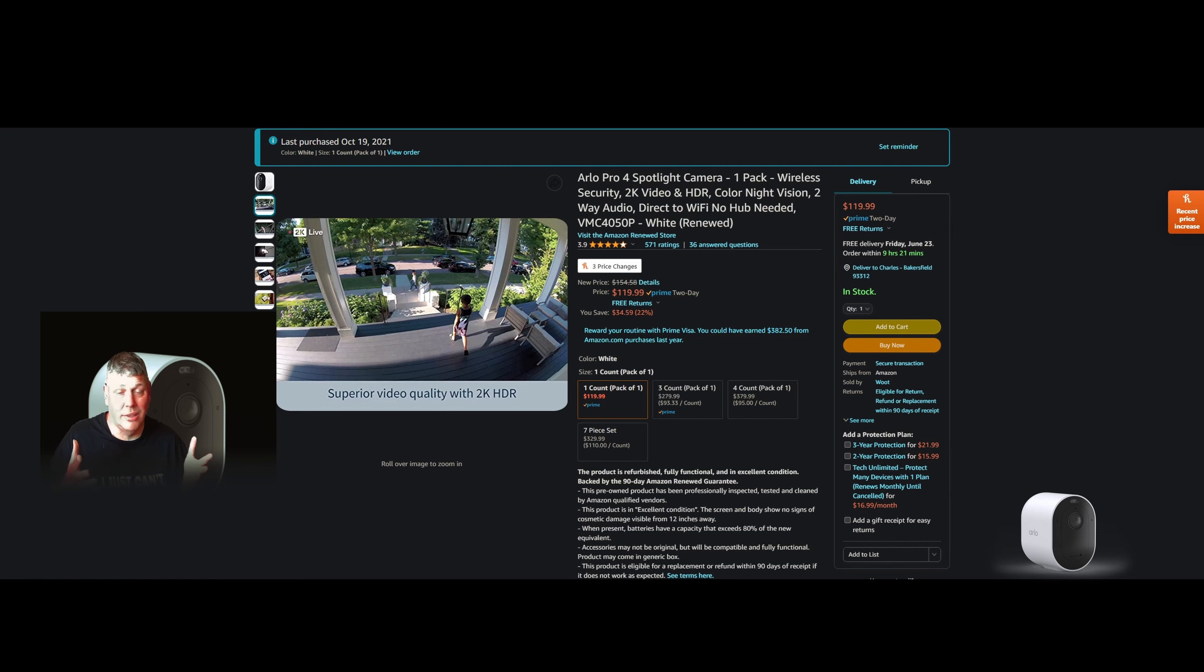Hi, welcome back. Today we're going to be looking at the Arlo Pro 4. It's an outdoor camera with a spotlight. Is it worth the money? I will be including video footage and proof of purchase.